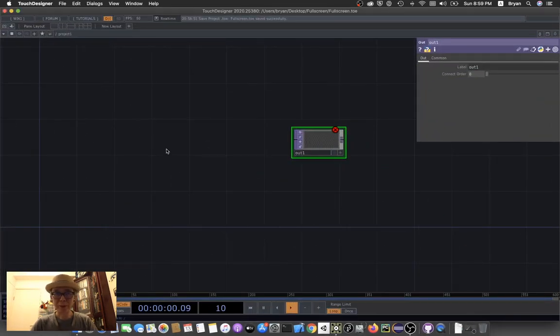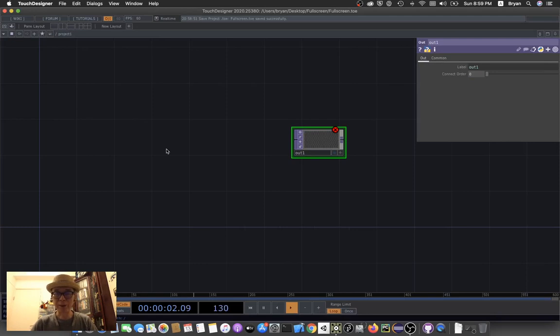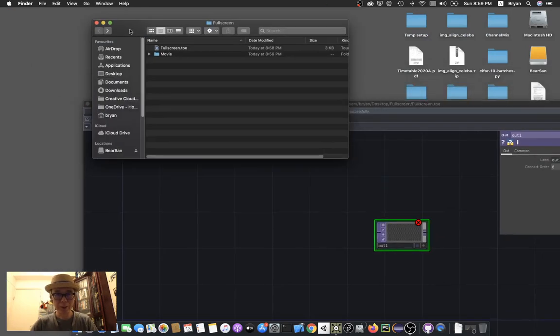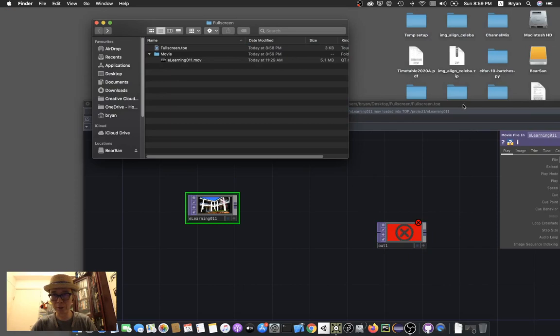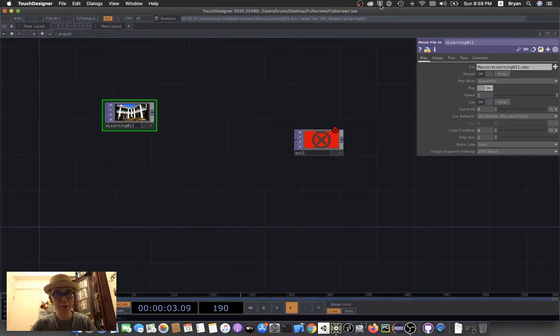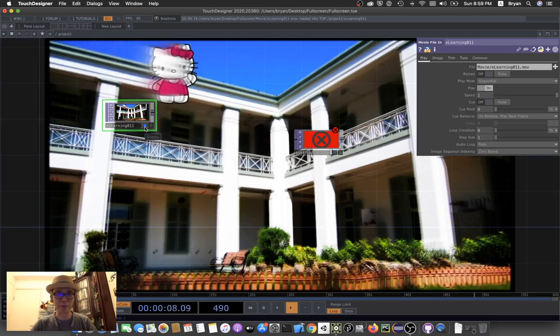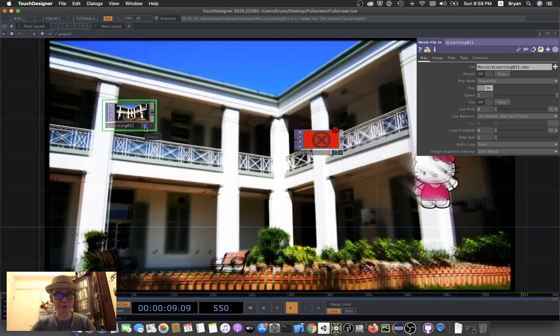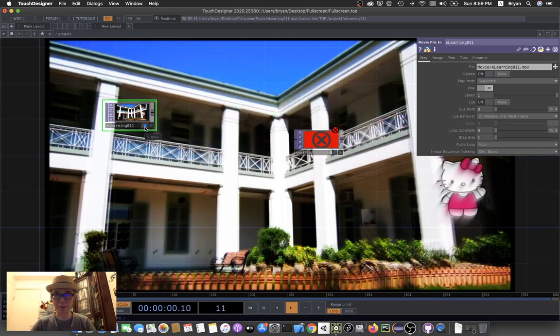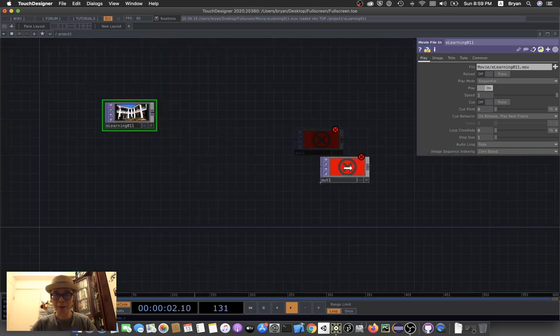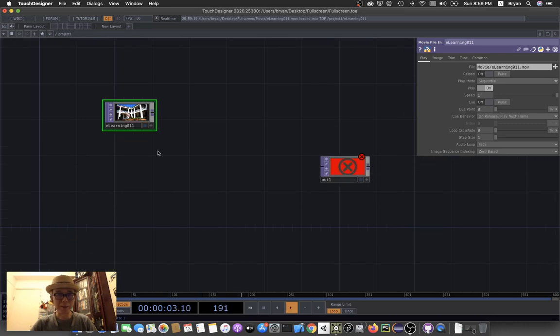In order to use the movie, you can either do a movie file in, or you can simply drag it to your TouchDesigner project. This is a simple video we've done for the animation.